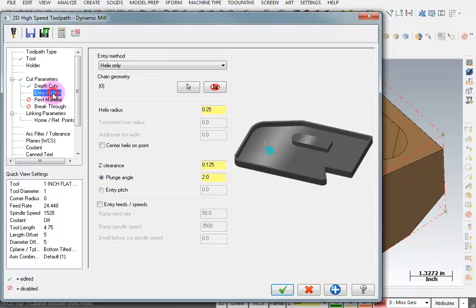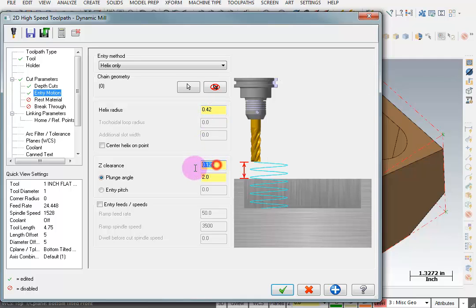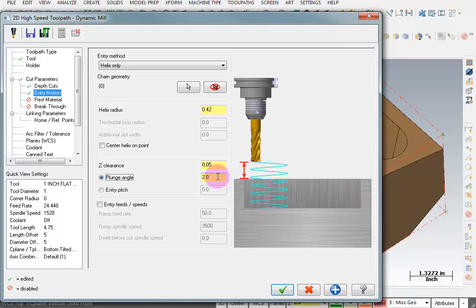For my entry motion I'm just going to do a helix. The helix radius I want to make it a little bit smaller than the radius of the tool we're using. So I'll say 0.420. I'll start my helix from 0.050 above the surface we're going to machine. And we'll do a two degree helix blending in.